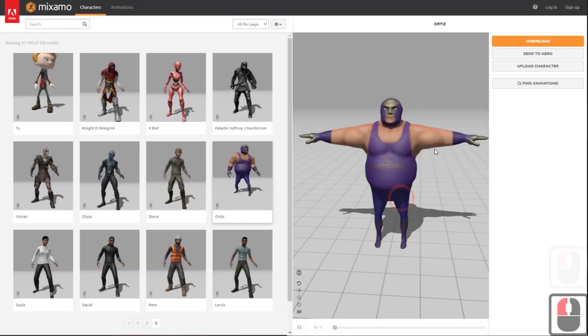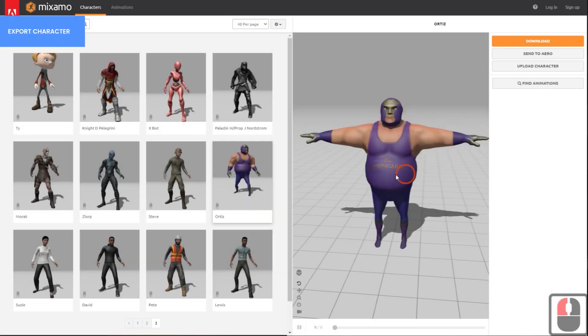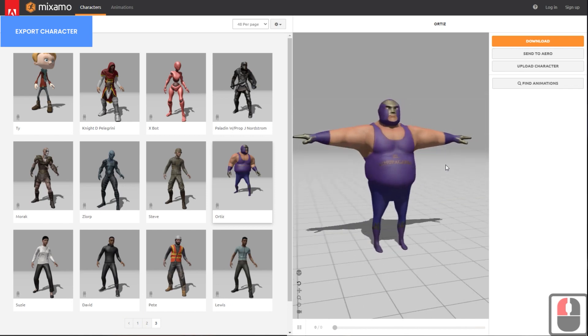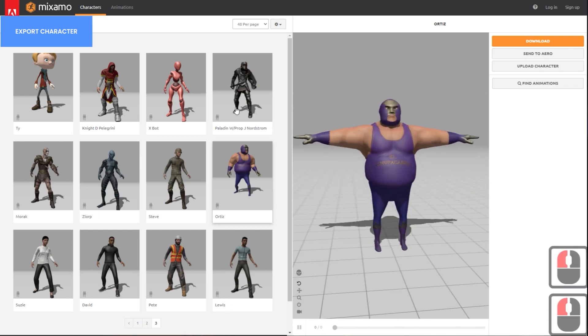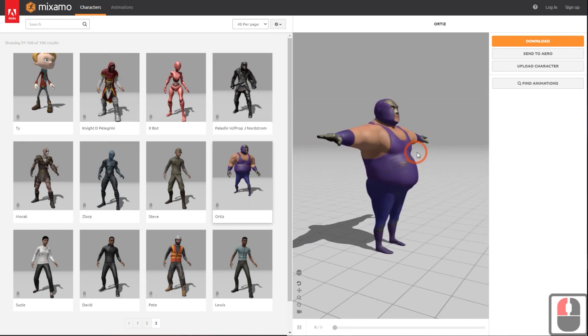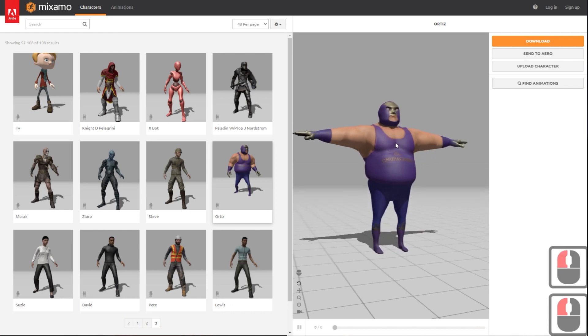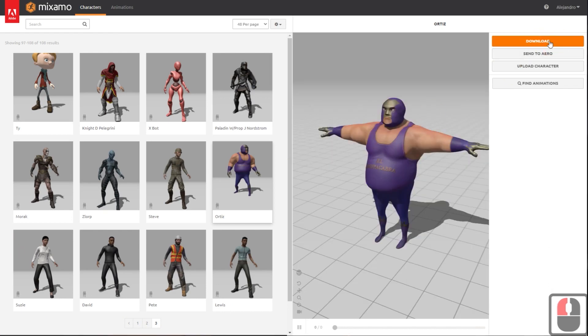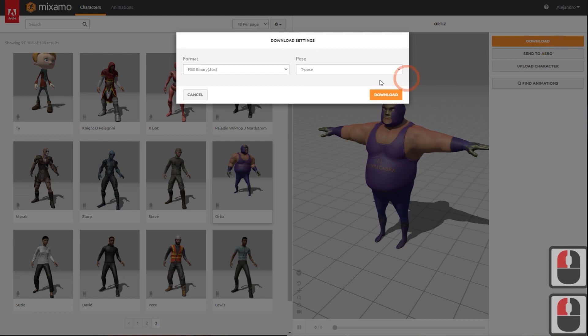We will use a character from Mixamo this time. Please click Download and export it in FBX format.